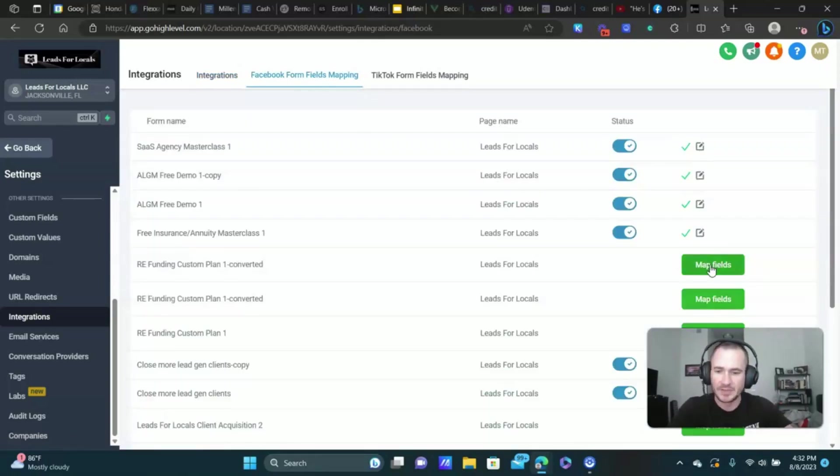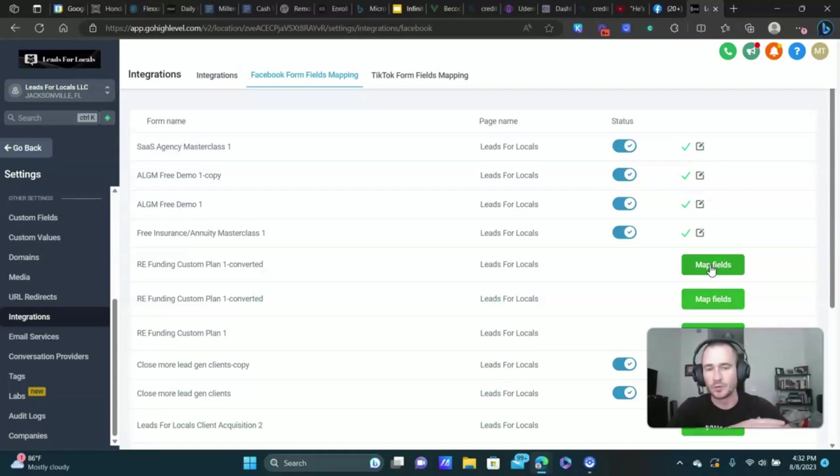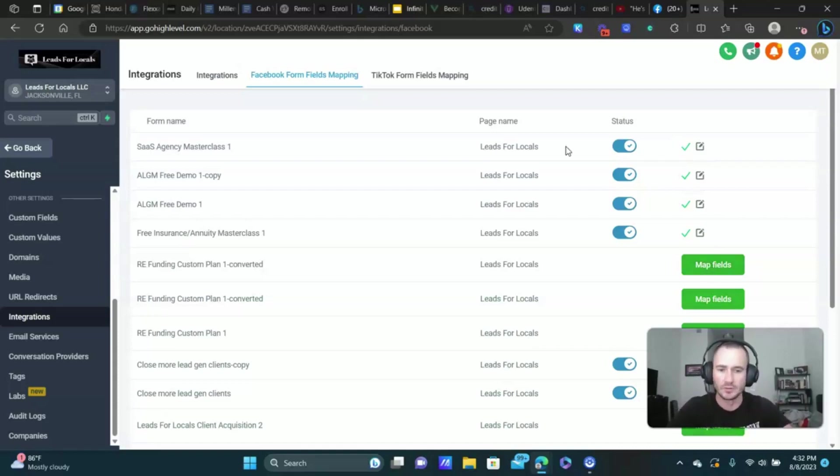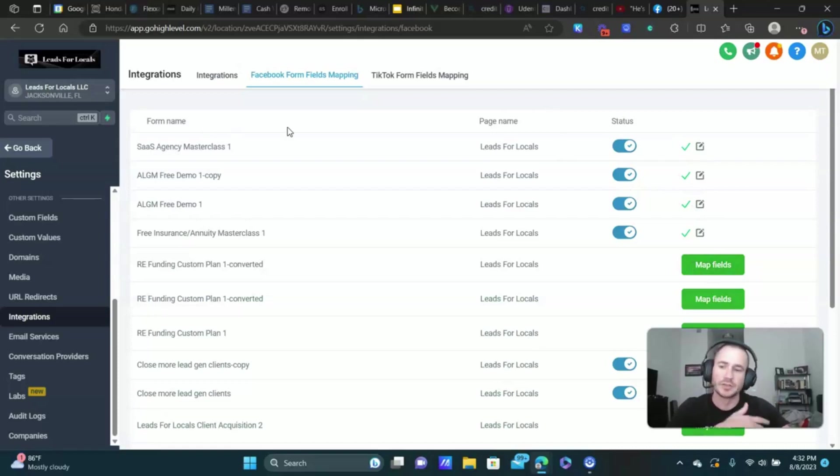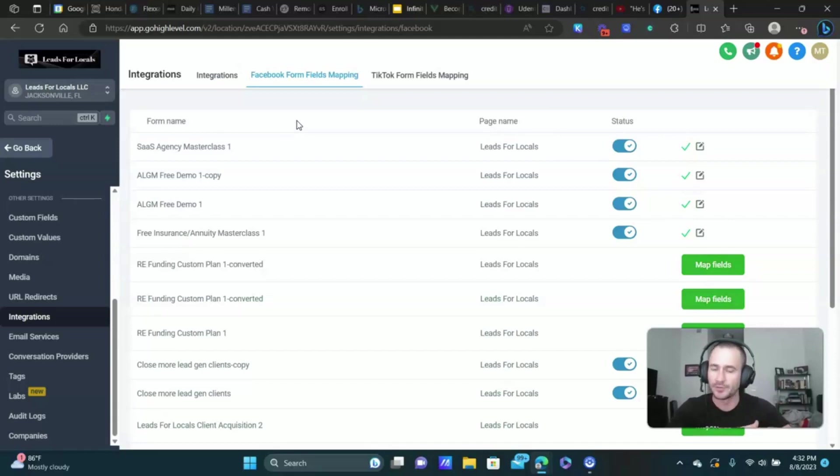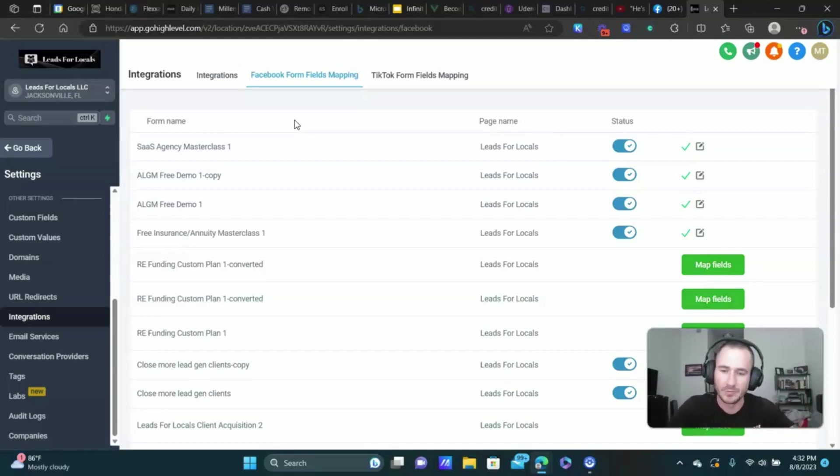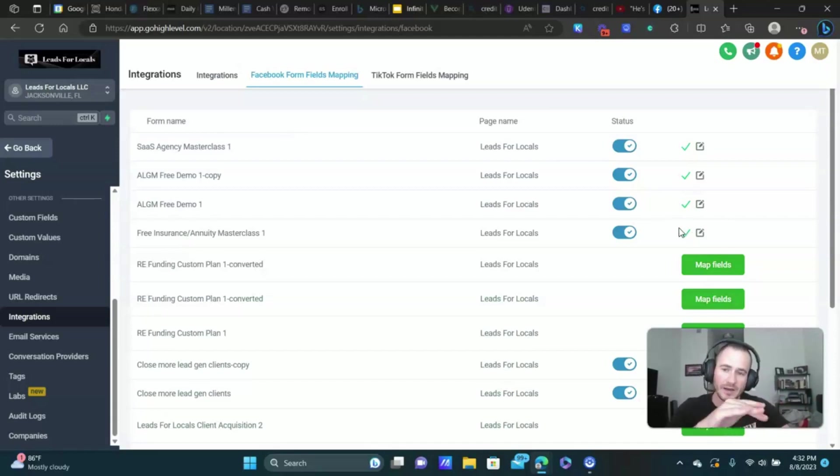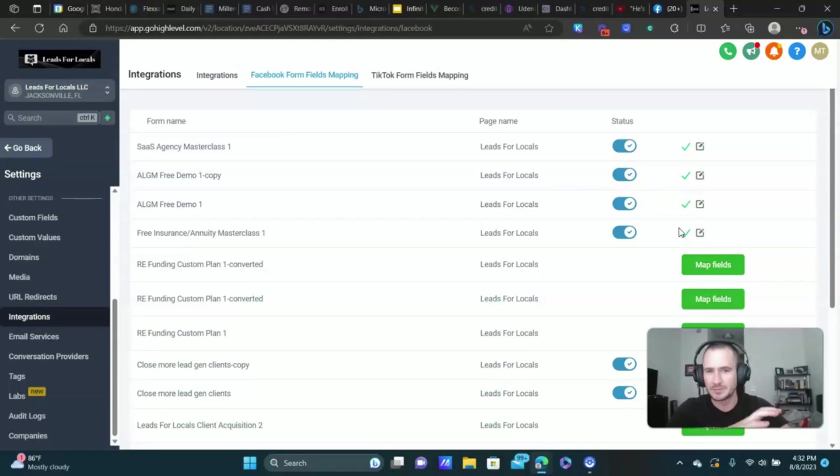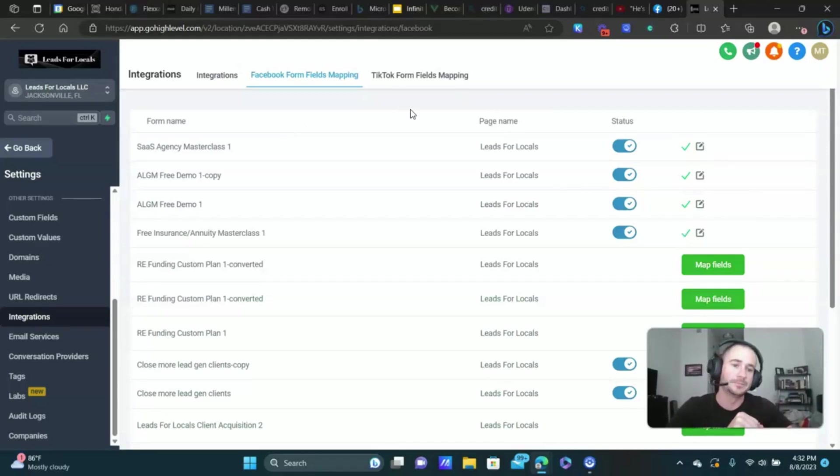Assuming that's done, you're going to go to Facebook form fields mapping. Make sure the fields are mapped. If they're not, then your leads will not get sent into your Go High Level account. You need to do that first, and then obviously you would add the lead form as a trigger inside of any workflow that you want to trigger after they become a lead.